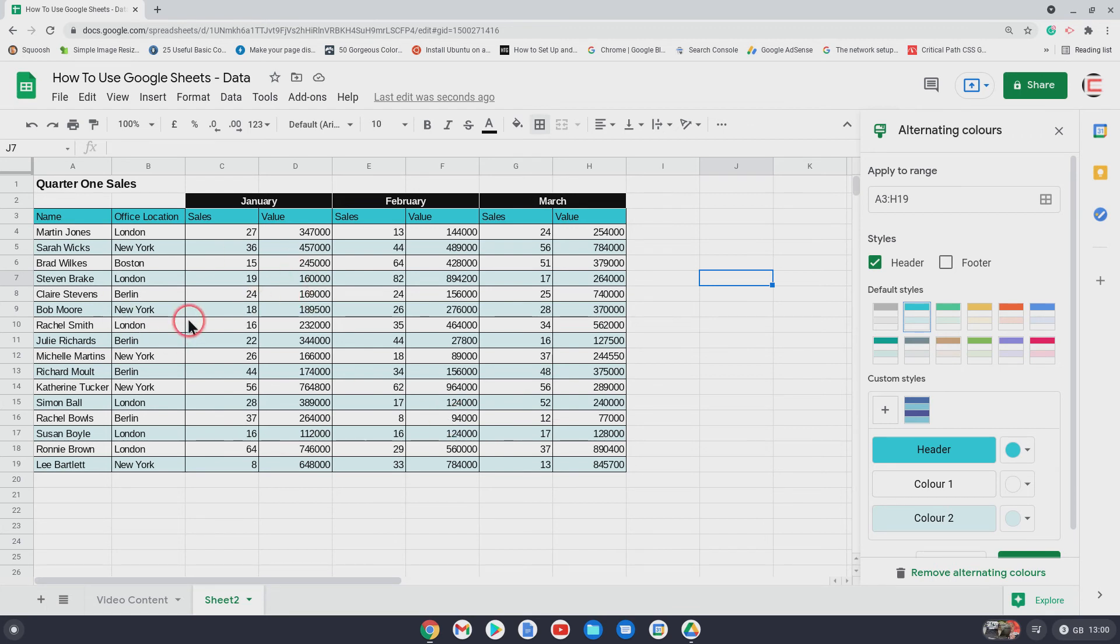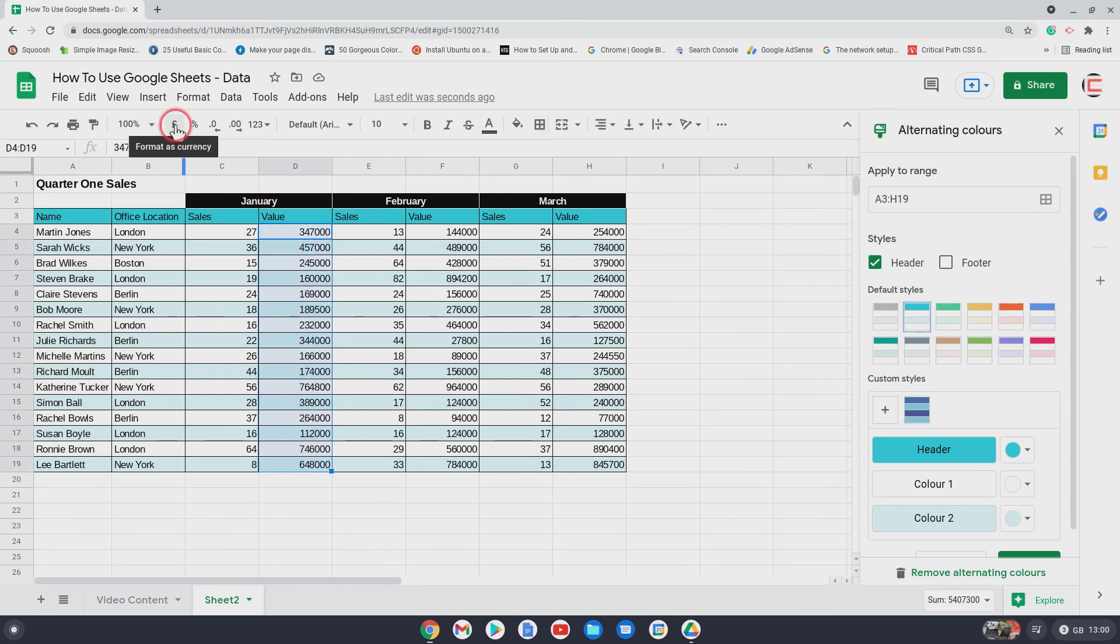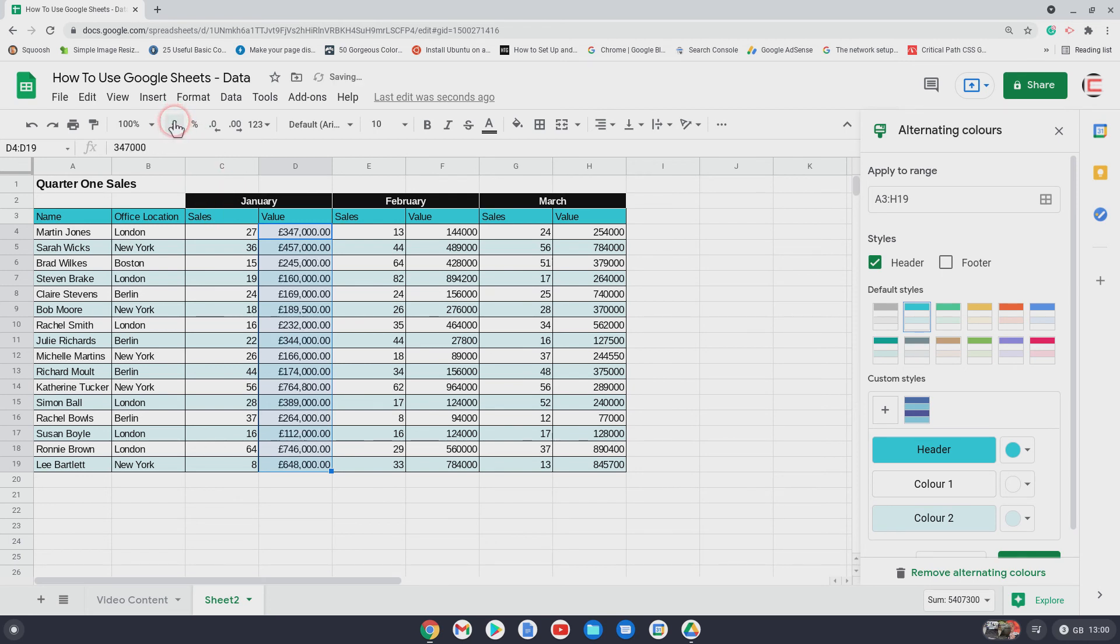If we then wanted to look at, perhaps, the value there. So these are numbers, but these are actual figures. To change the figures, you would highlight them like that. And then click on, I've got the pound sign, which is in the UK. If you're in the USA, you'd have the dollar sign. Click on that, and that changes it for you to the pound sign.